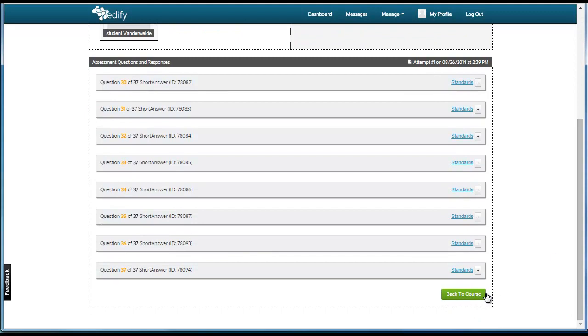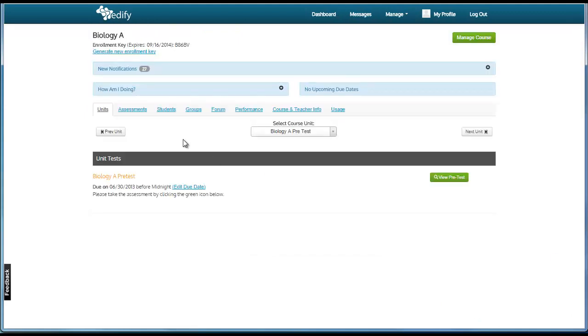Once you are finished, you can click Back to Course and this will return you to the student course.